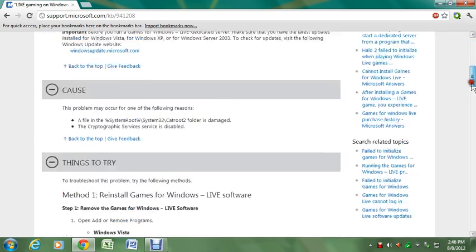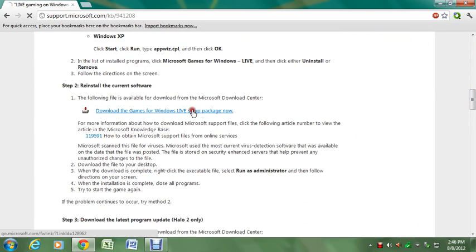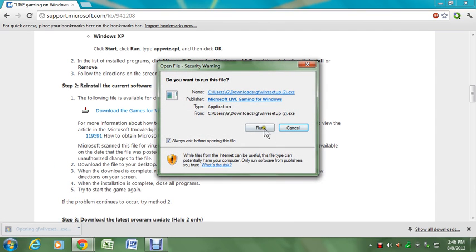Scroll down. And then when you see this, click it once. It will download. Click it again. Hit run. Let it install.